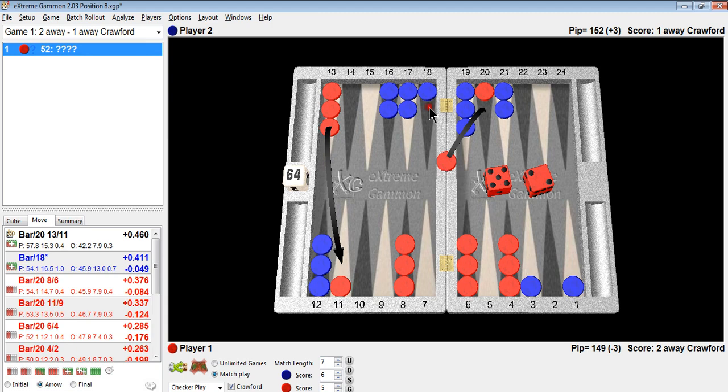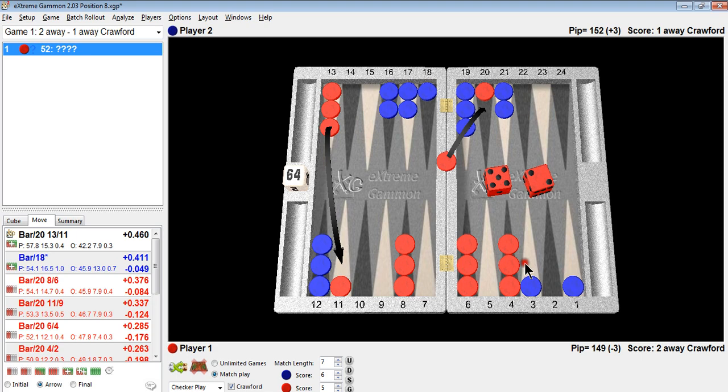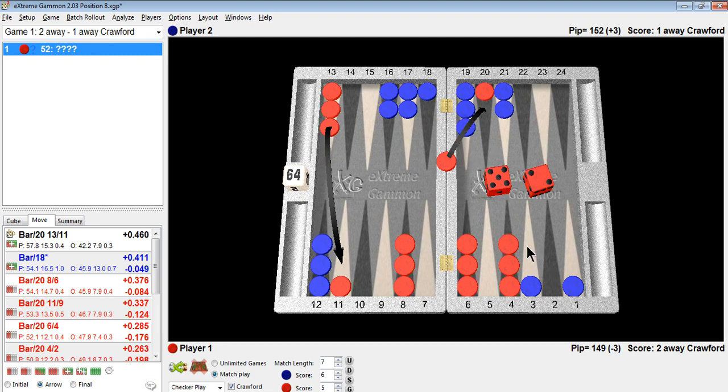When you hit this checker, he can make your 5 point with a 5-2 or a 5-4. Or if he just rolls any 3, he makes the 3 point. Any of those will pretty much prevent gammons. So that's why hitting isn't such a wonderful thing for winning more gammons.